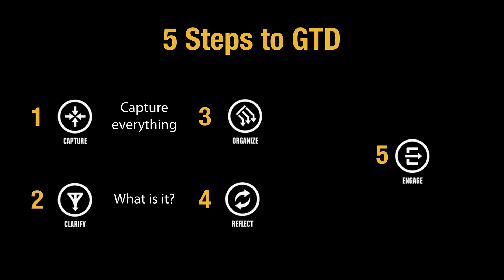Number two, step number two is clarify. And clarify essentially just means asking the question, what is it? Once you've been able to answer that question you can actually do number three, which is organize, which is essentially asking another question, where does it go?